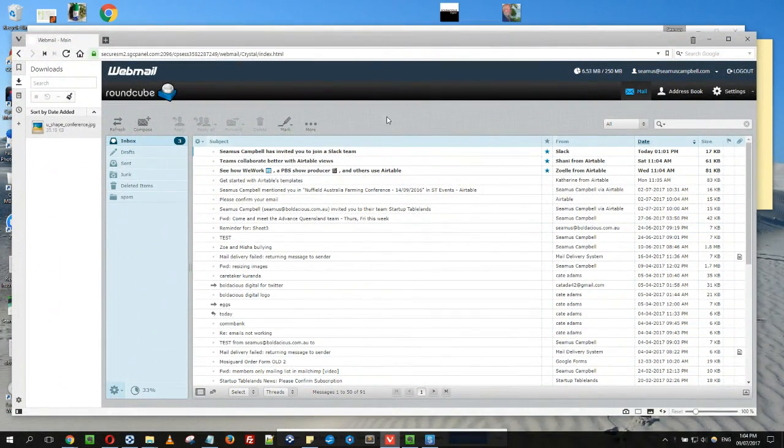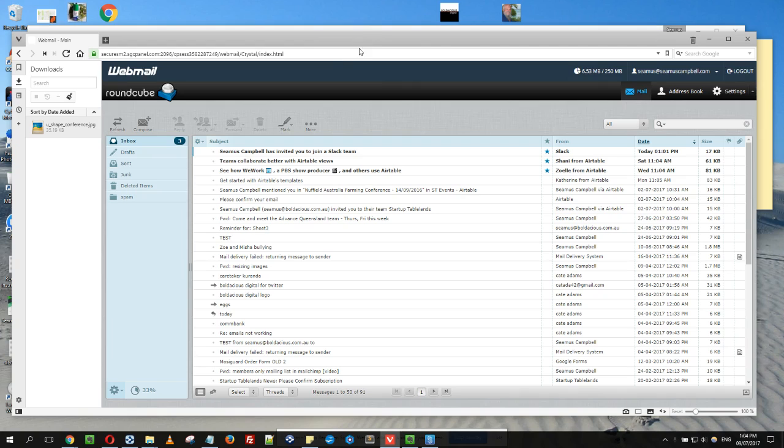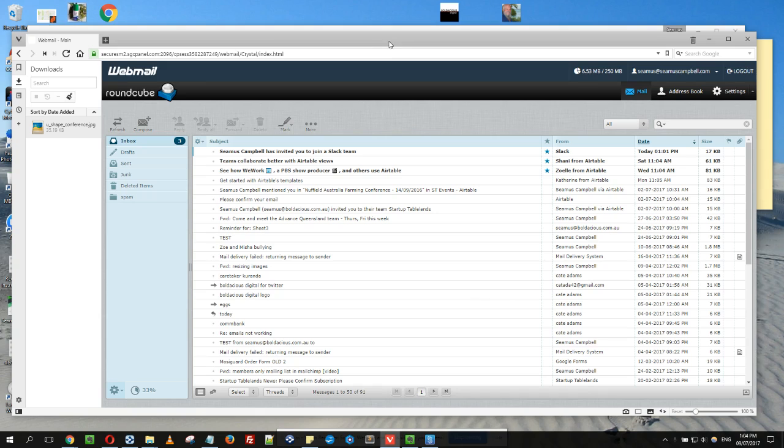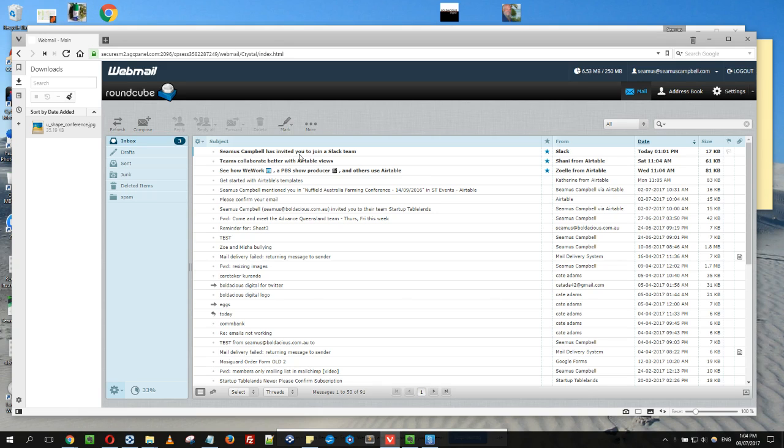Slack is a really good tool for quick chats. It's not for project management, which you use Trello for, or collaborating on things, which would be Google Docs. You'll get an email that I've just sent to myself. I've got an email account called Seamus at SeamusCampbell.com.